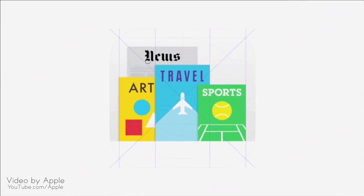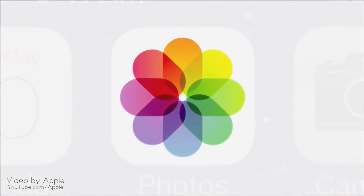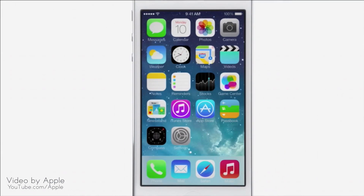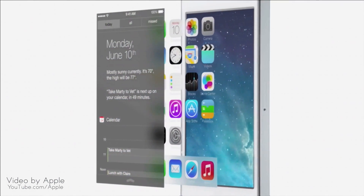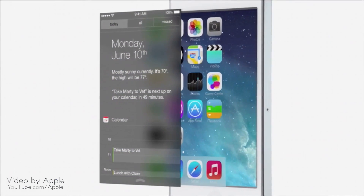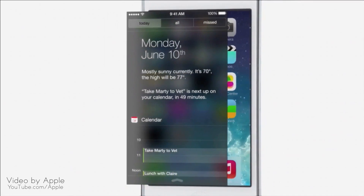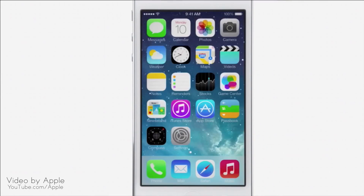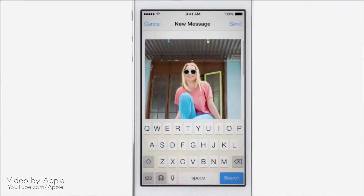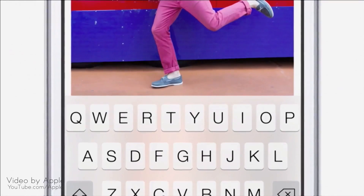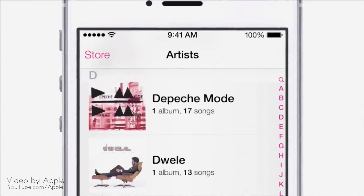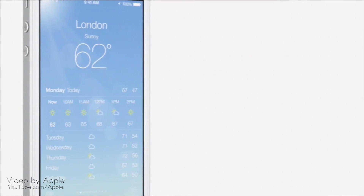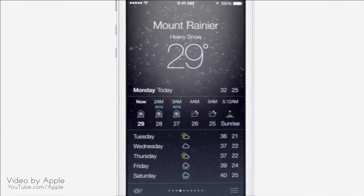We've also incorporated a whole new palette of colors. Distinct, functional layers help establish hierarchy and order, and the use of translucency gives you a sense of your context. These planes, combined with new approaches to animation and motion, create a sense of depth and vitality.